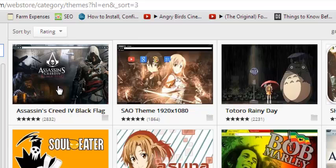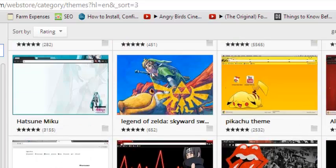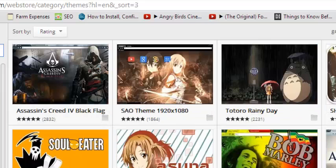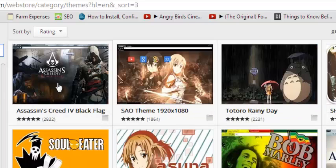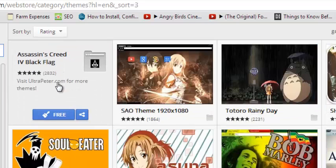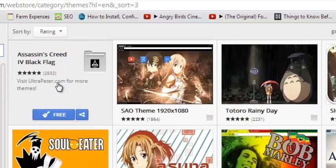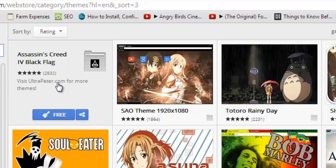After you've chosen which theme you want, you can just put your mouse over the theme, and you should be able to see the Install button, which is right here. When you click on Free, you should be able to start installing.